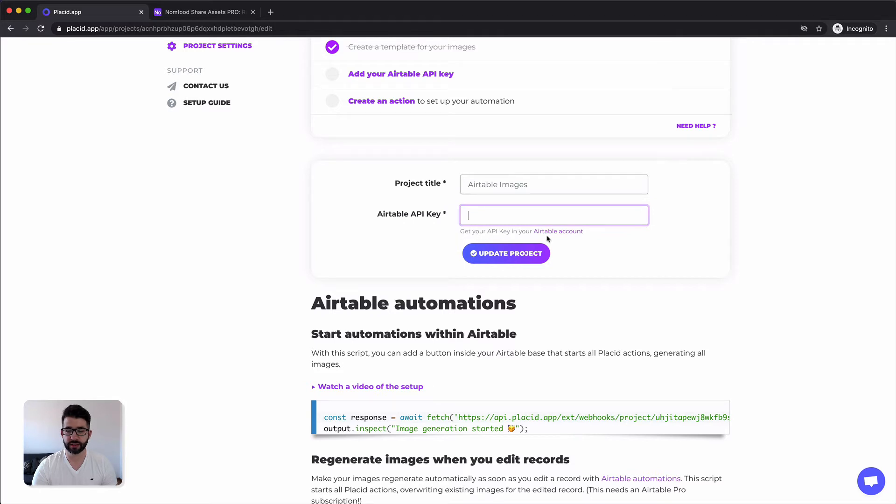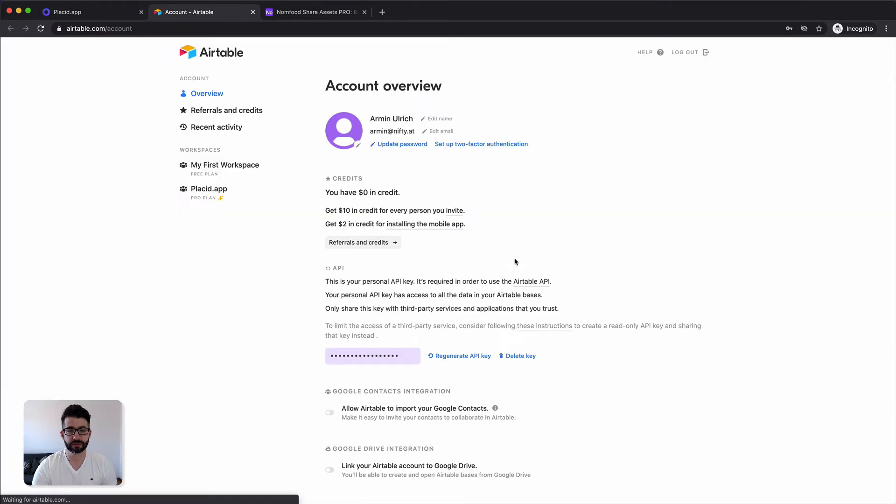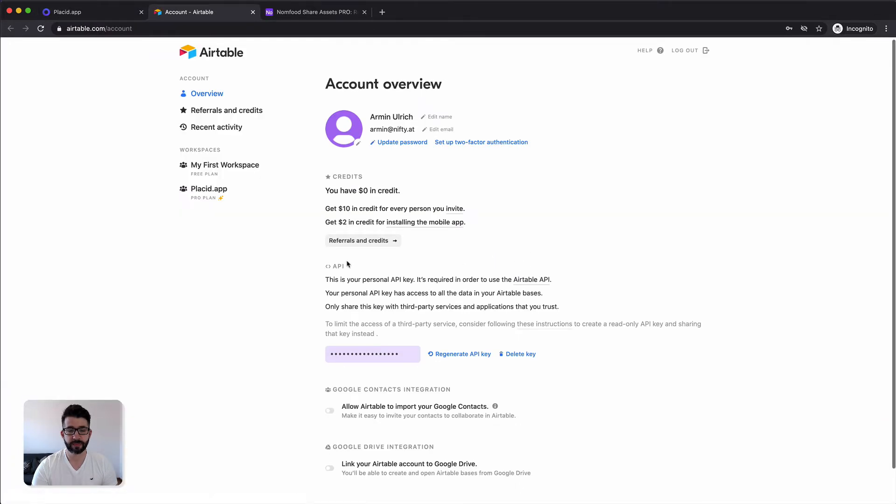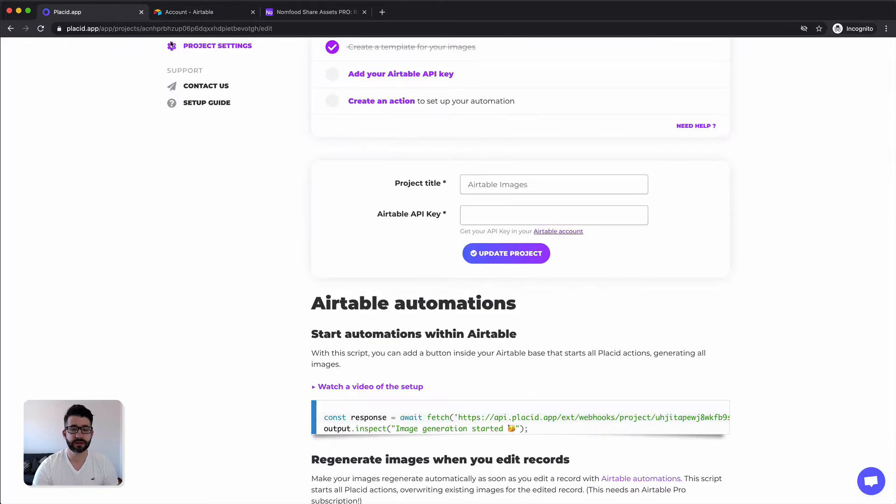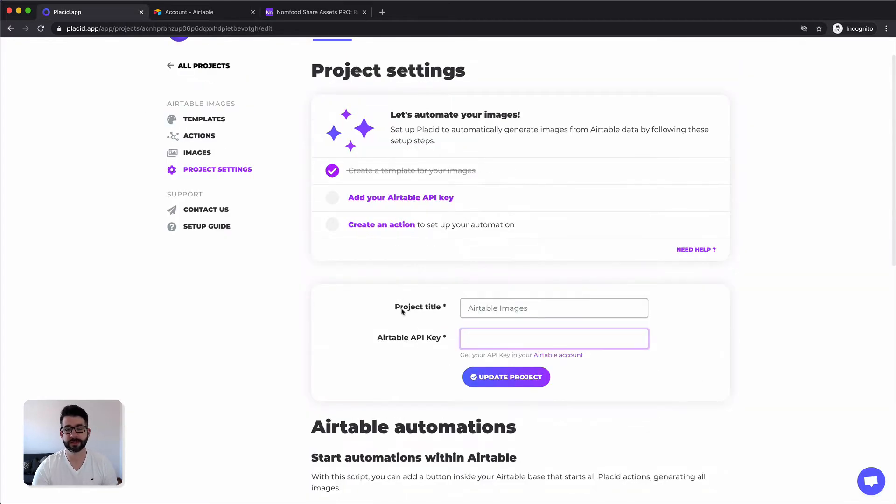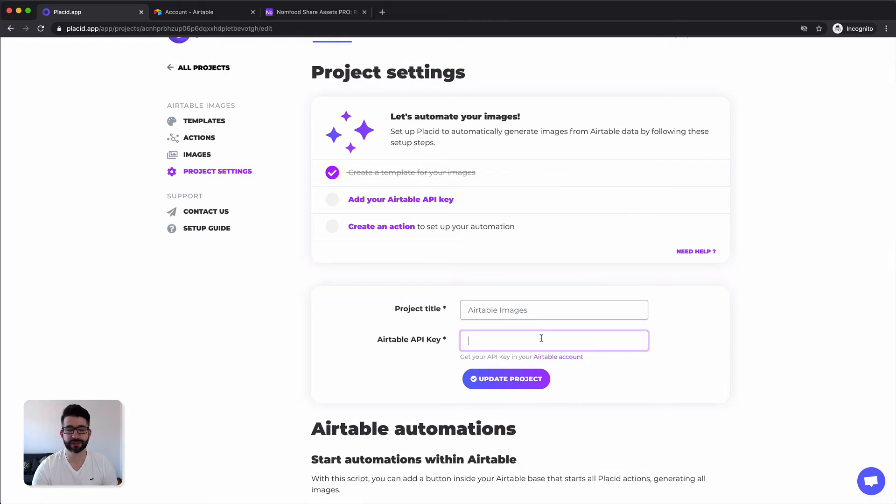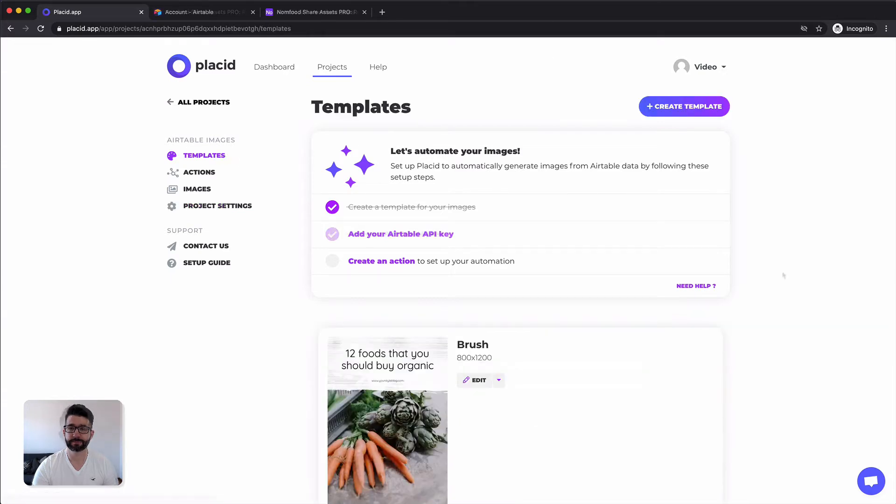We get our API key from our Airtable account. Under the section API you can see your key in this field. You can just click in there then you can see it, copy it, paste it here, hit update project and you're done. I'm not doing it so I won't leak it here on video and then it's connected.